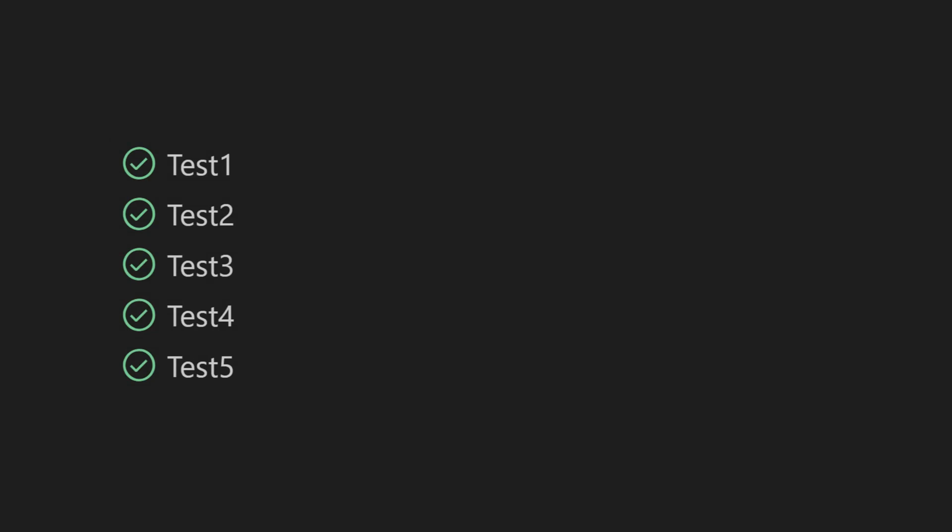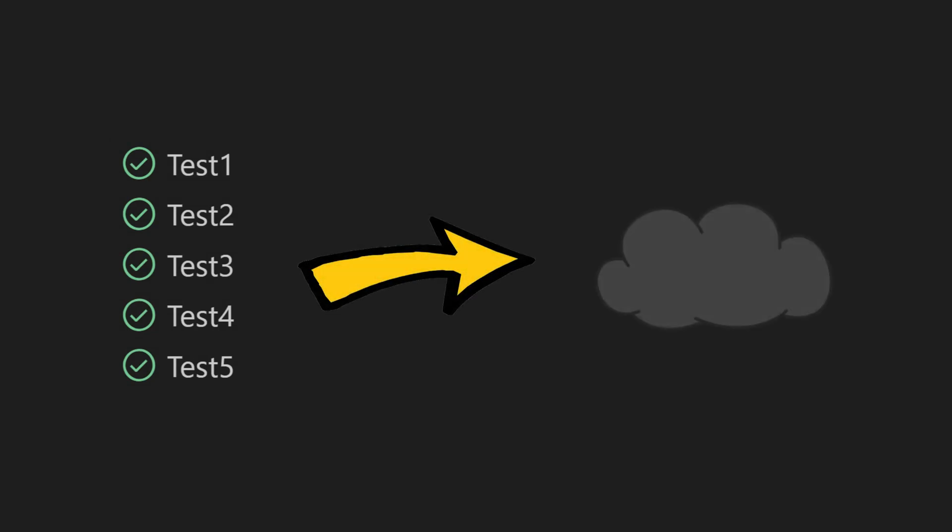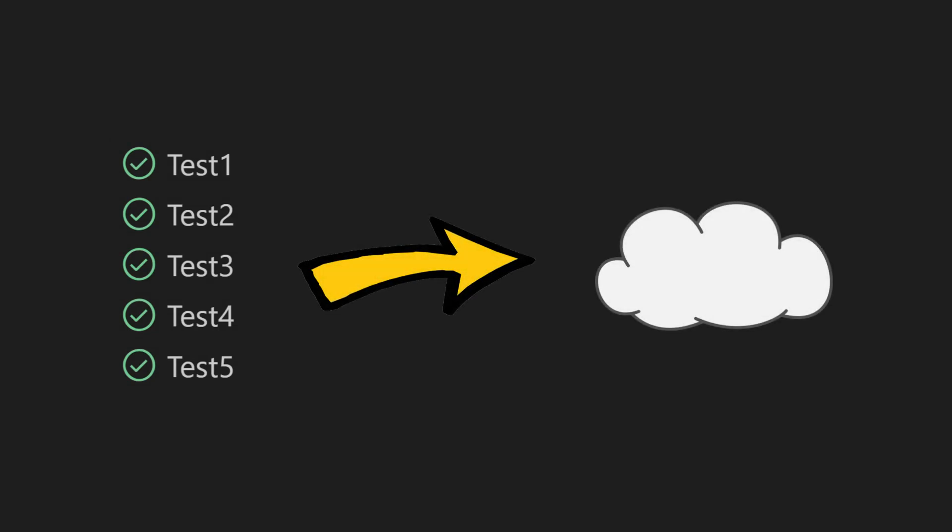And my second indicator for having sufficient test coverage is when I feel confident deploying to production after all existing tests have passed.